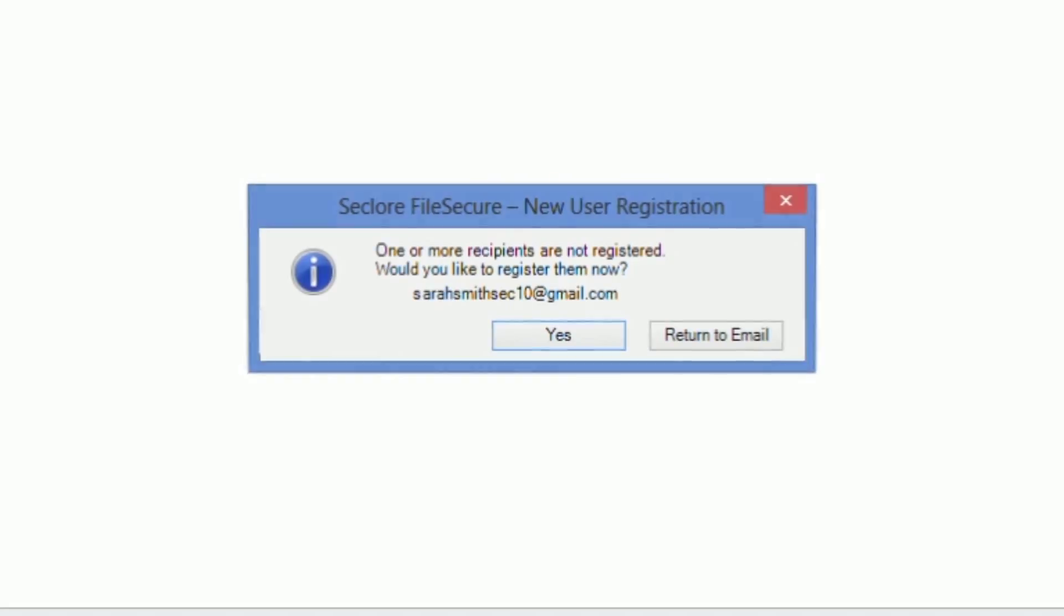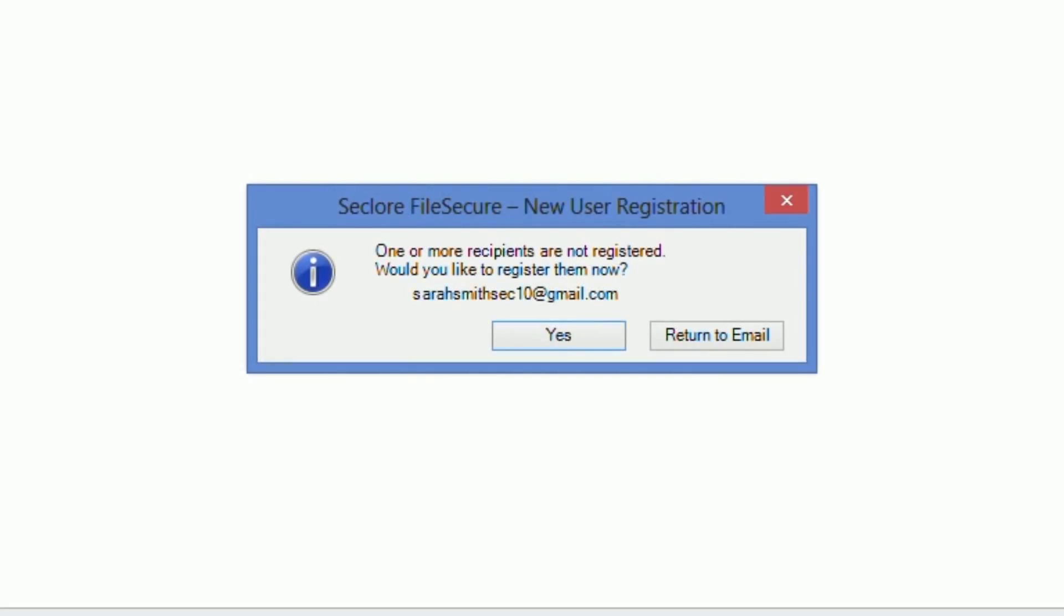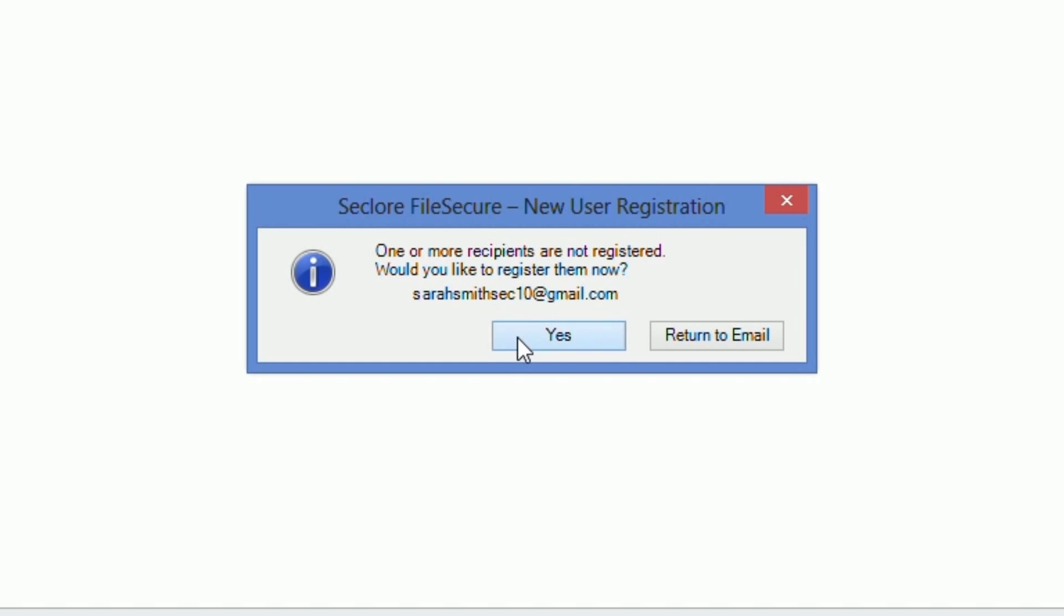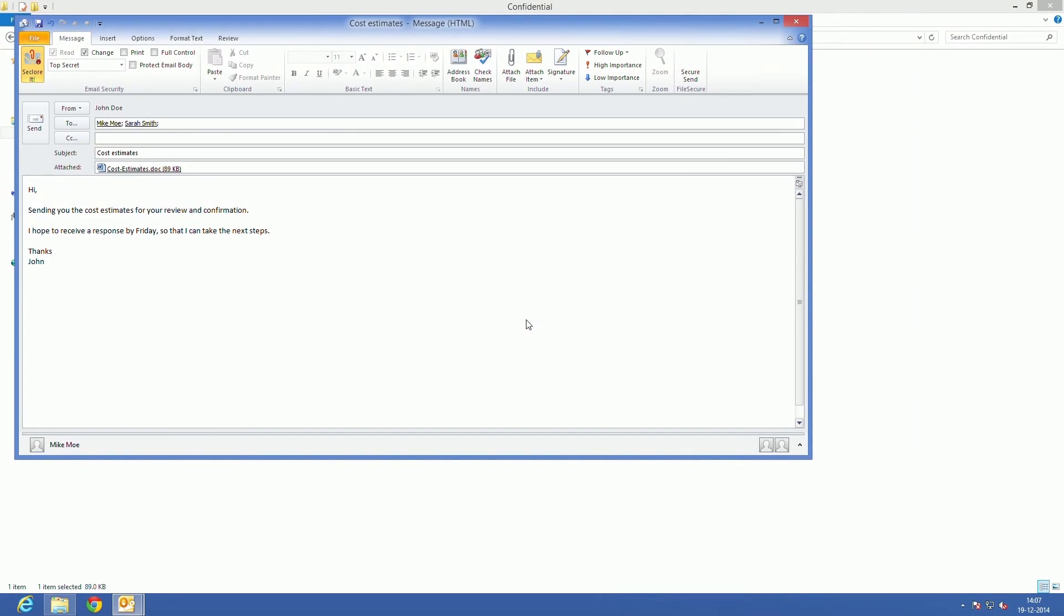John gets a pop-up window stating that Sarah is not registered and asking whether he'd like to register her in file secure. John clicks on register and send, which triggers an automatic workflow which creates Sarah's account.